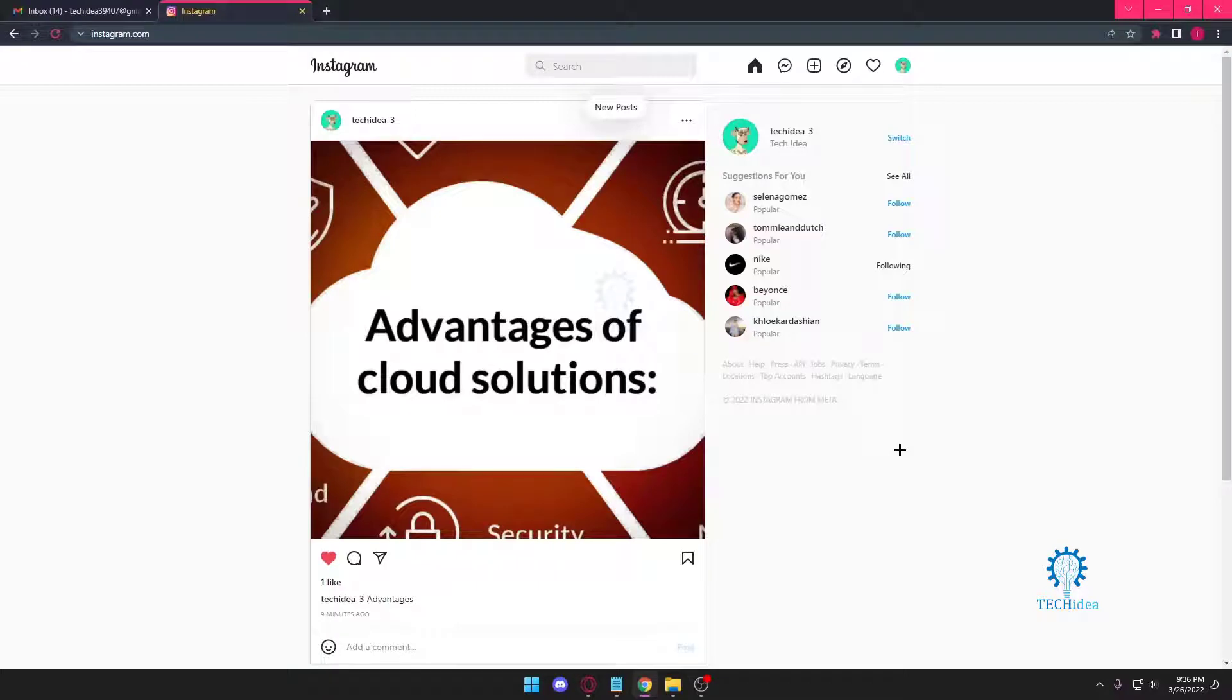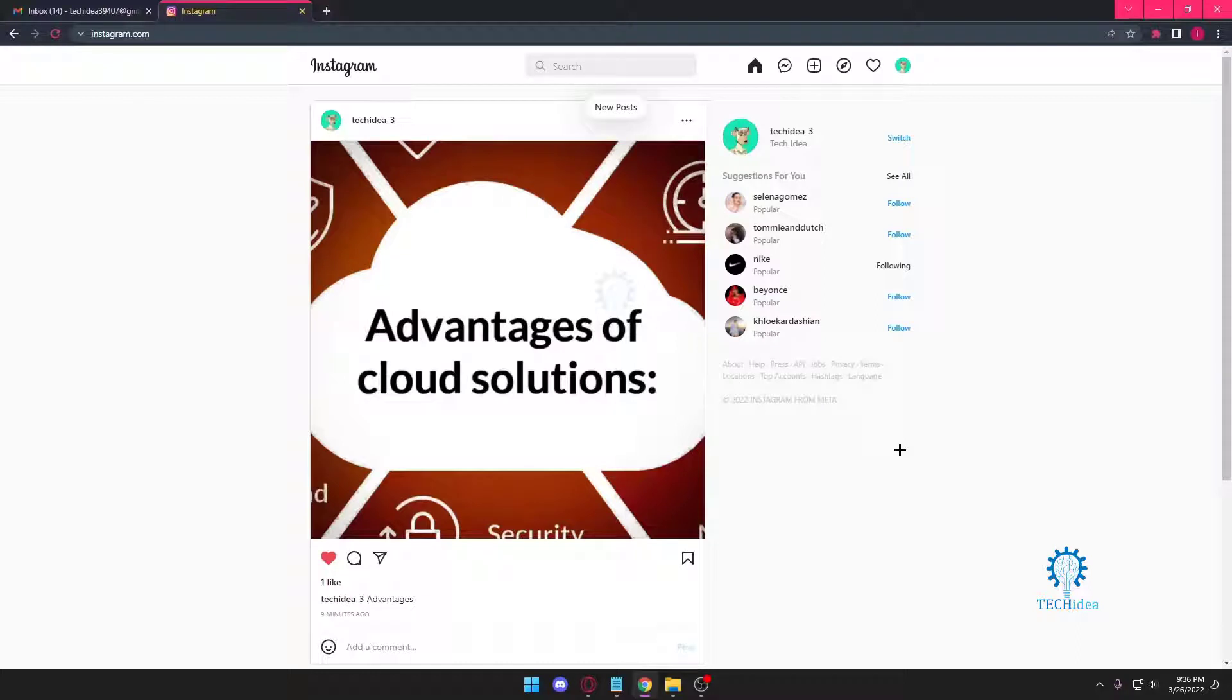Hello everyone and welcome to Tech Idea. Here we make tutorials on topics that might be helpful to you. Today we're going to look at how to DM someone on Instagram.